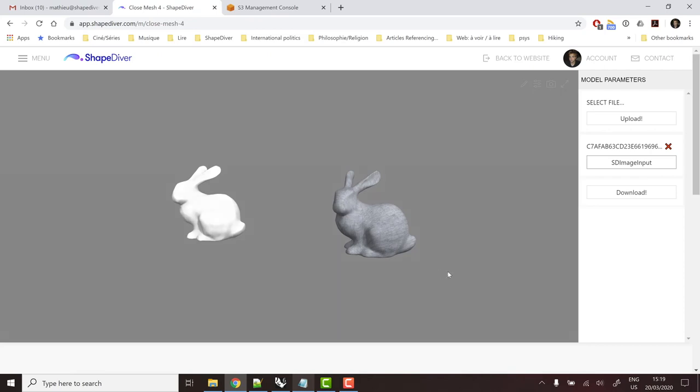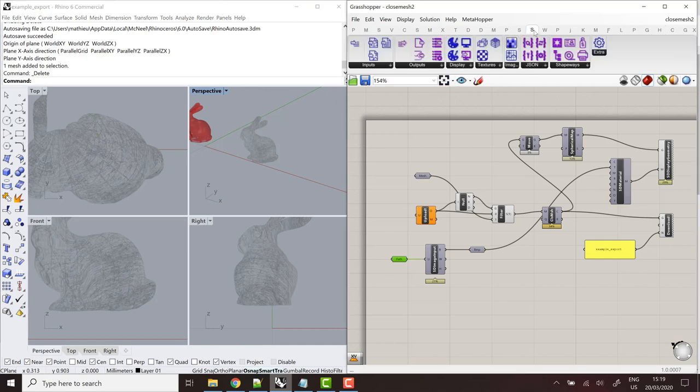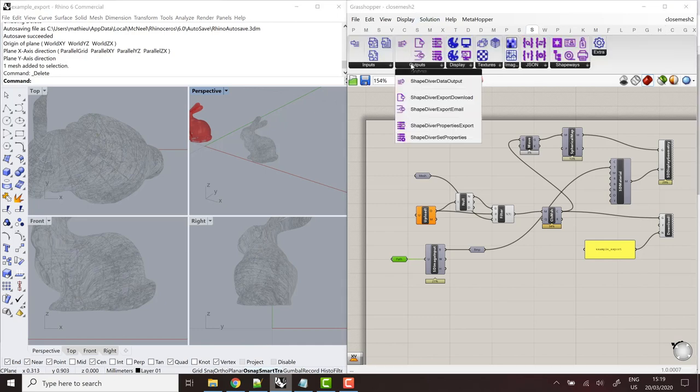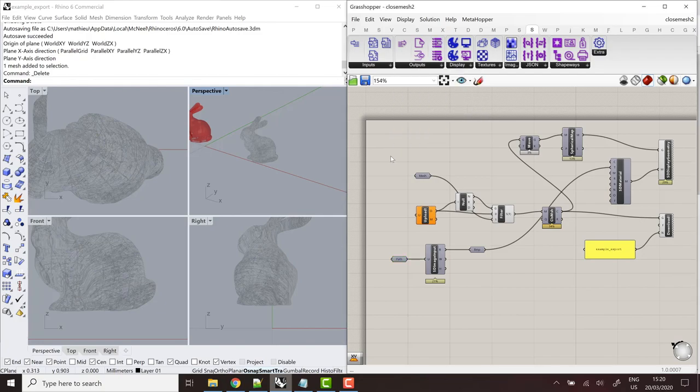So thanks again for following those tutorials. You'll notice that we did not finish looking at all the output components from the plugin. So we will have another tutorial next time about those and all the advanced features of this category. Thanks again, and see you next time.